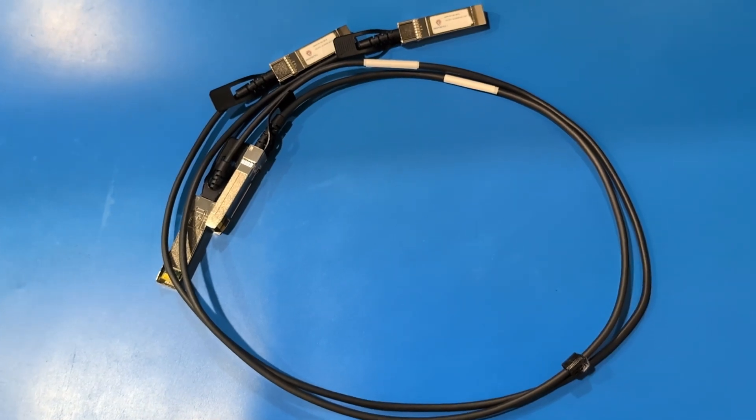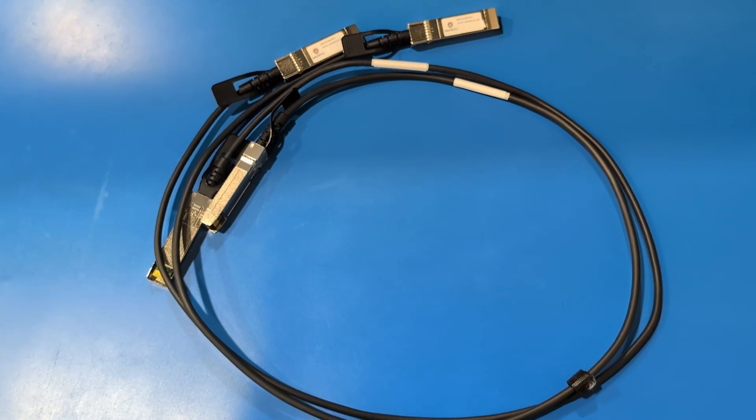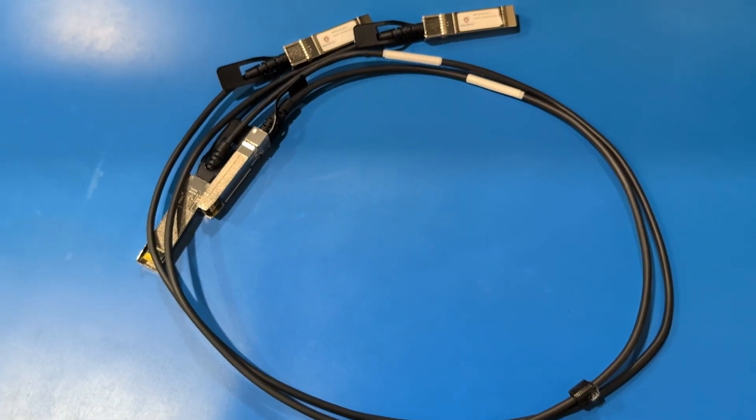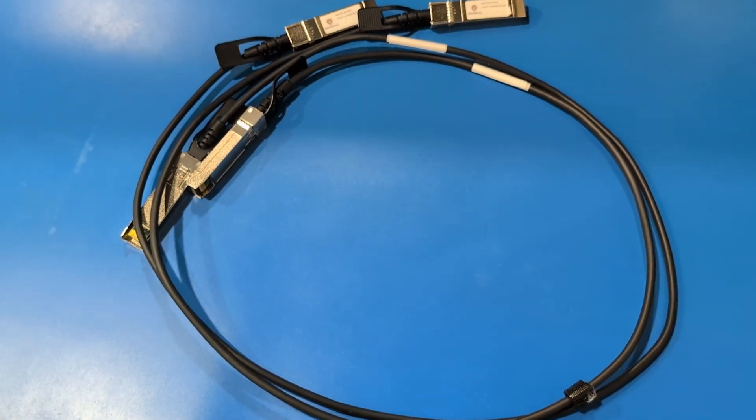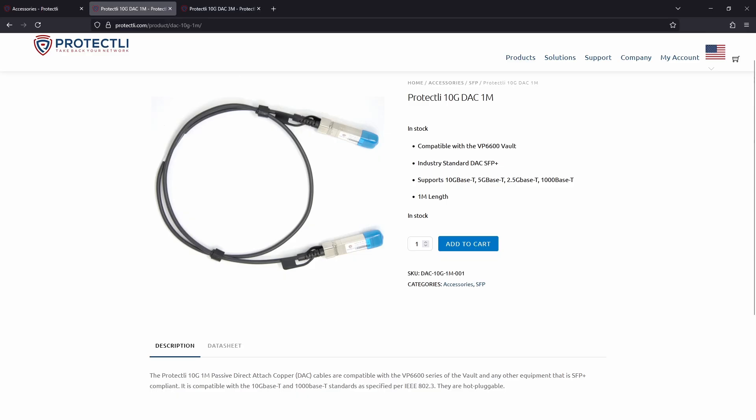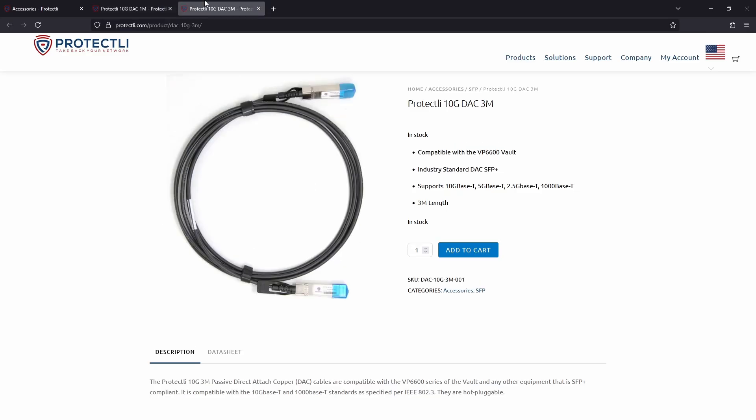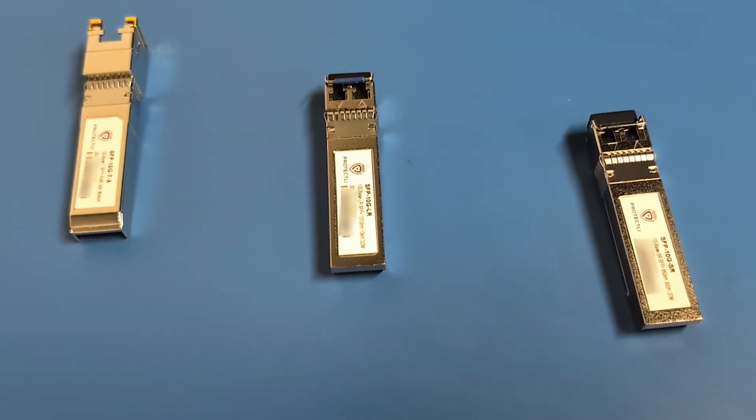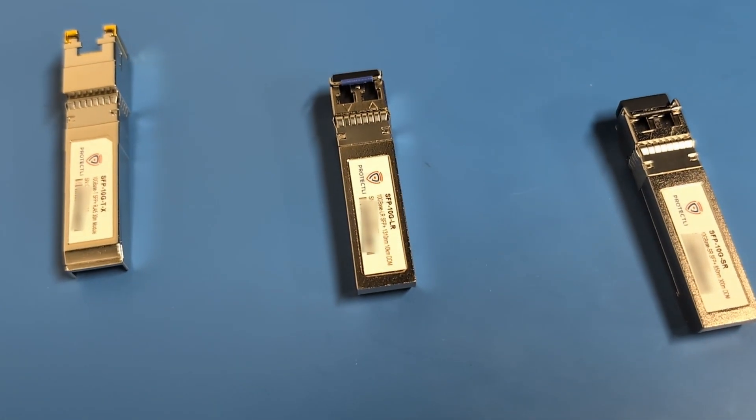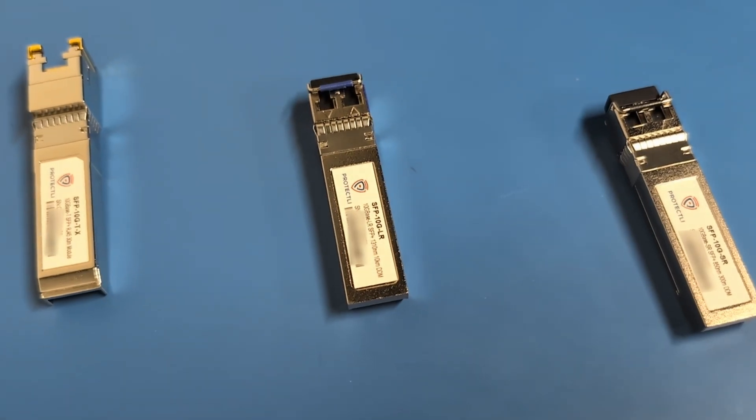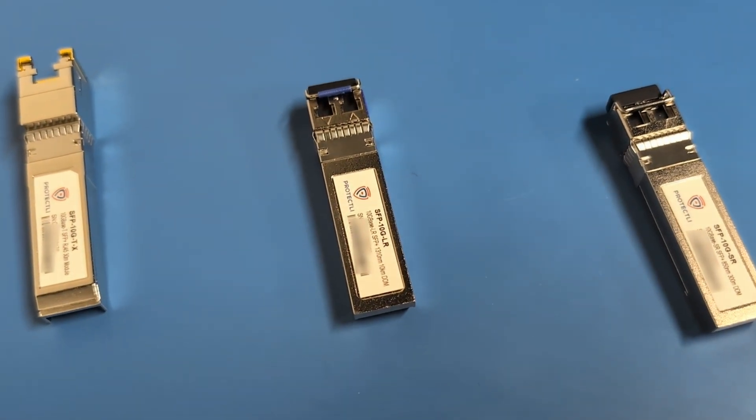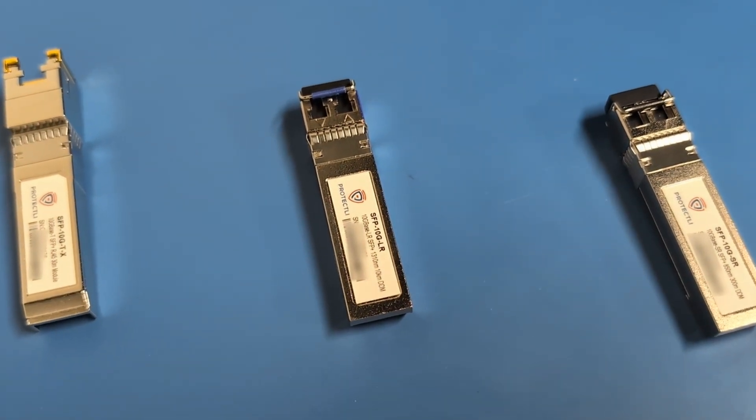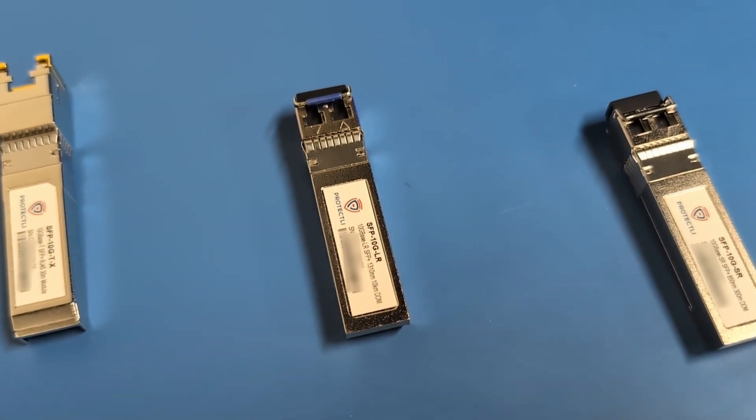As of the release of this video, Protectly offers two different DAC cables—a 1 meter cable and a 3 meter cable—which are often ideal when you want a simple short distance, low cost solution, as well as three different models of SFP Plus modules for when you need longer distances, flexibility, or fiber compatibility.